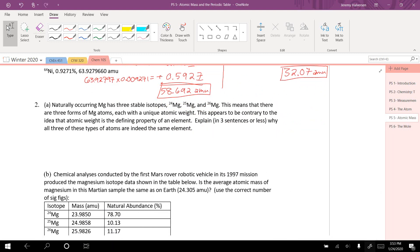Number three: naturally occurring magnesium has three stable isotopes — 24, 25, 26 — meaning there are three forms of magnesium atoms, each with a unique atomic weight.